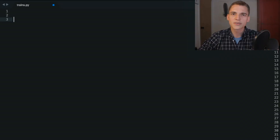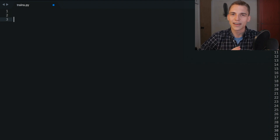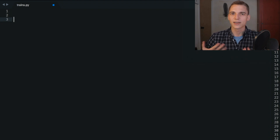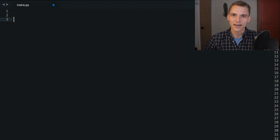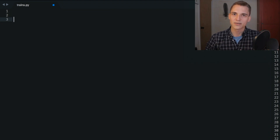So without further ado, let's go ahead and get started. What we're going to do is we're going to build a train class. So instead of getting ran over by the train like earlier, we're going to forget that and we're going to put the train inside of the computer by telling the computer that we want to represent the train via Python.